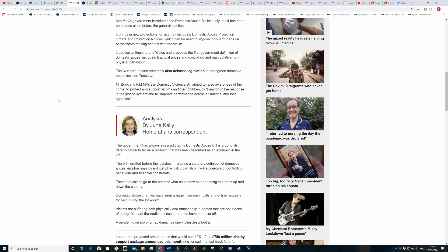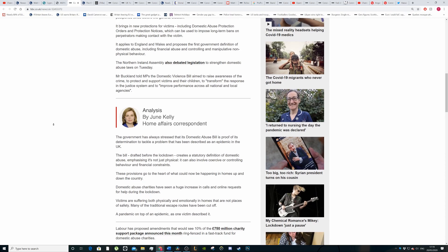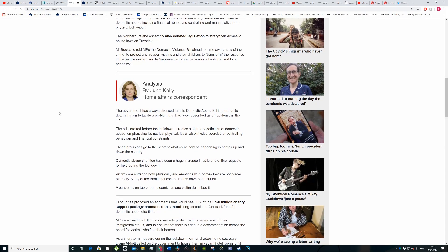Obviously they can use pseudonyms but at least you're offering something and you can find out if someone is using a pseudonym by checking identification if you think someone's acting a bit dodgy. Buckland told MPs that the domestic abuse bill aimed to raise awareness of the crime, to protect and support victims and their children, to transform the response.